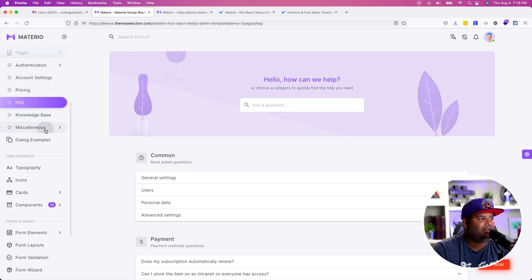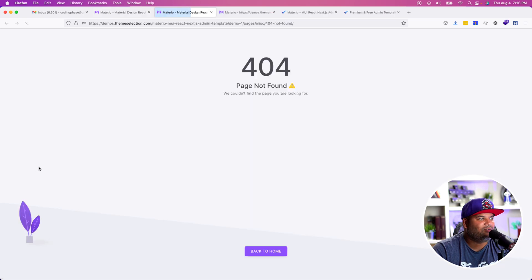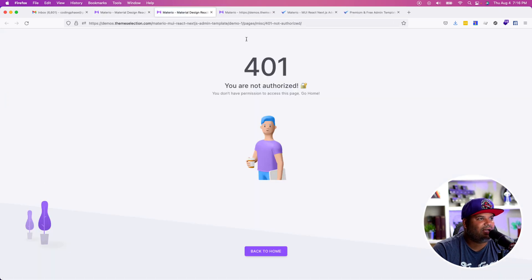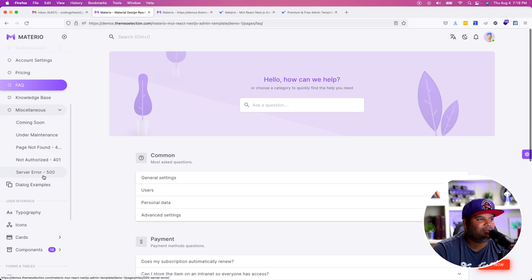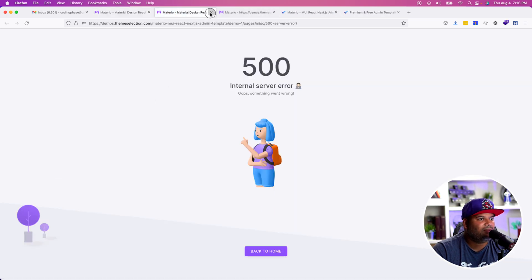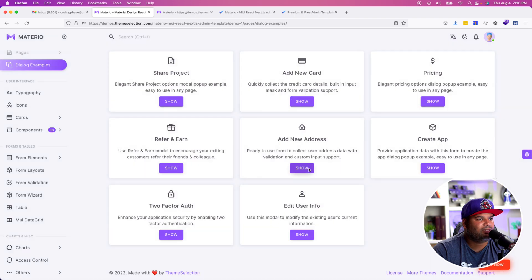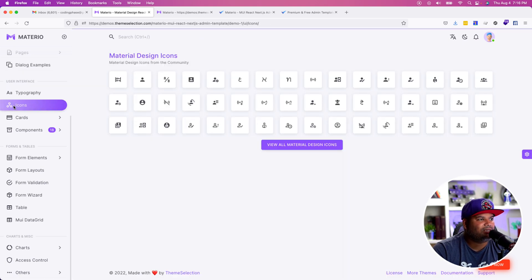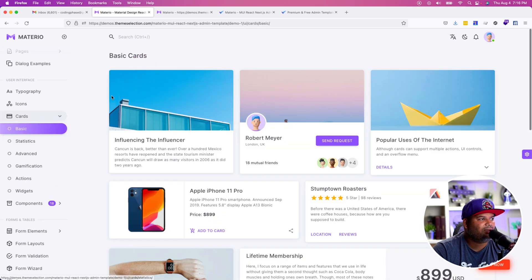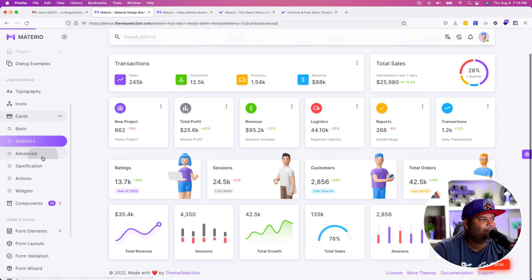You have an FAQ section. You have miscellaneous things like a coming-soon page, your 404s, a not-authorized page, and some nice animations and images that go with the error pages. There's also a server error page. You have dialog examples — share a price, show pricing. It's giving you a lot of things that you might need when building your application. You can go into the typography, see the available icons, and you have your cards — all components you can reuse and customize to your liking.